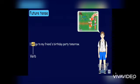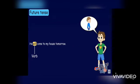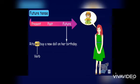We use 'will' in future tense. For example: 'I will go to my friend's birthday party tomorrow.' 'He will come to my house tomorrow.' 'Rita will buy a new doll on her birthday.'